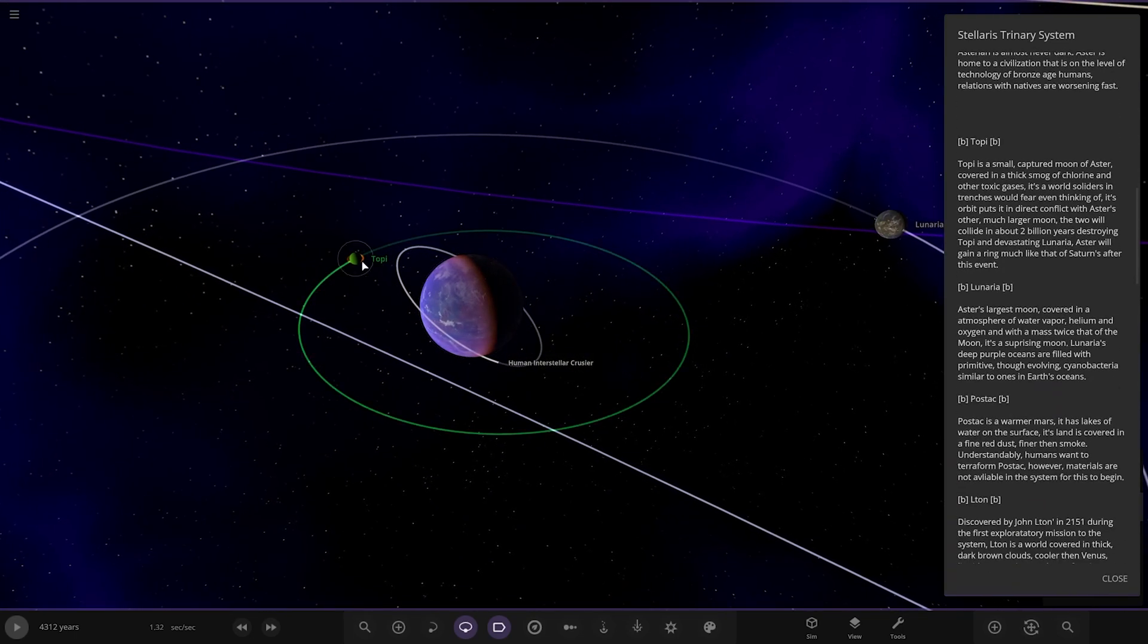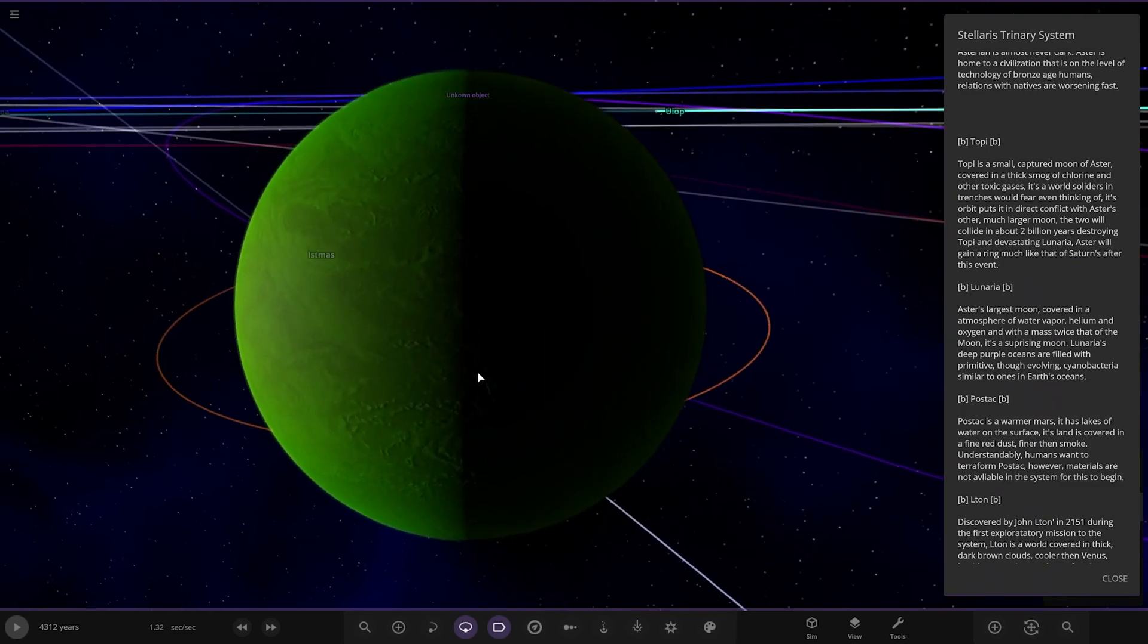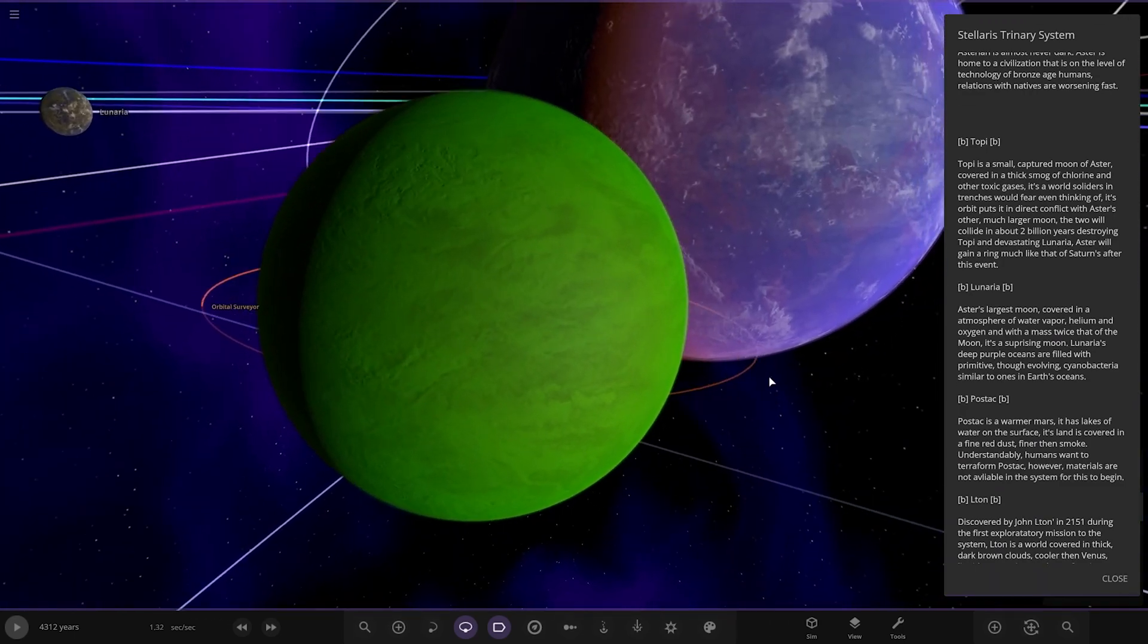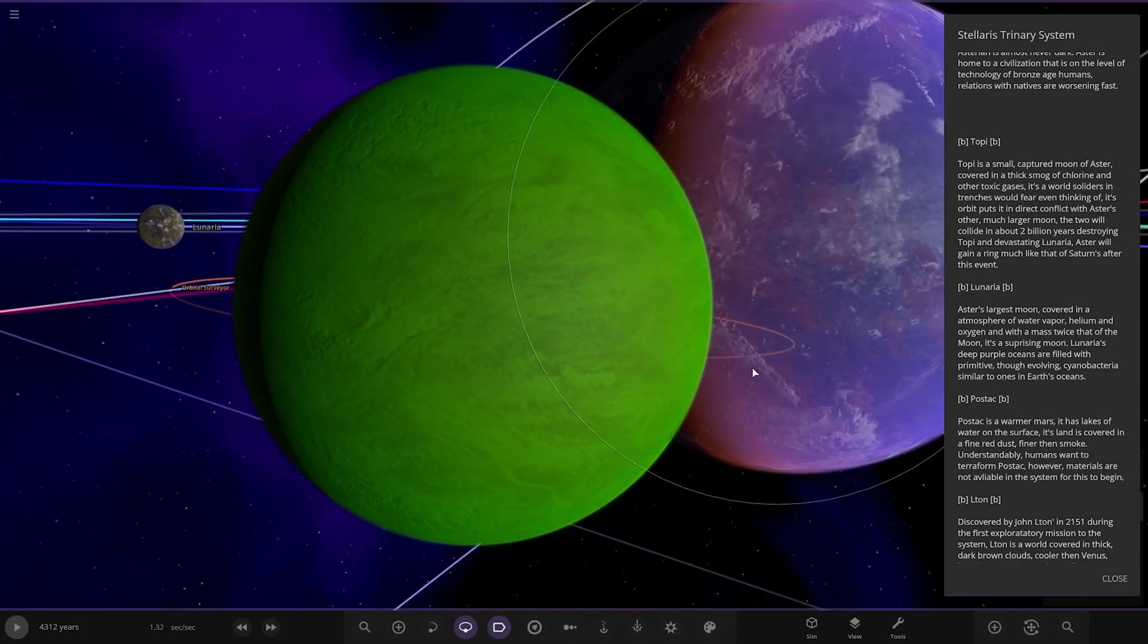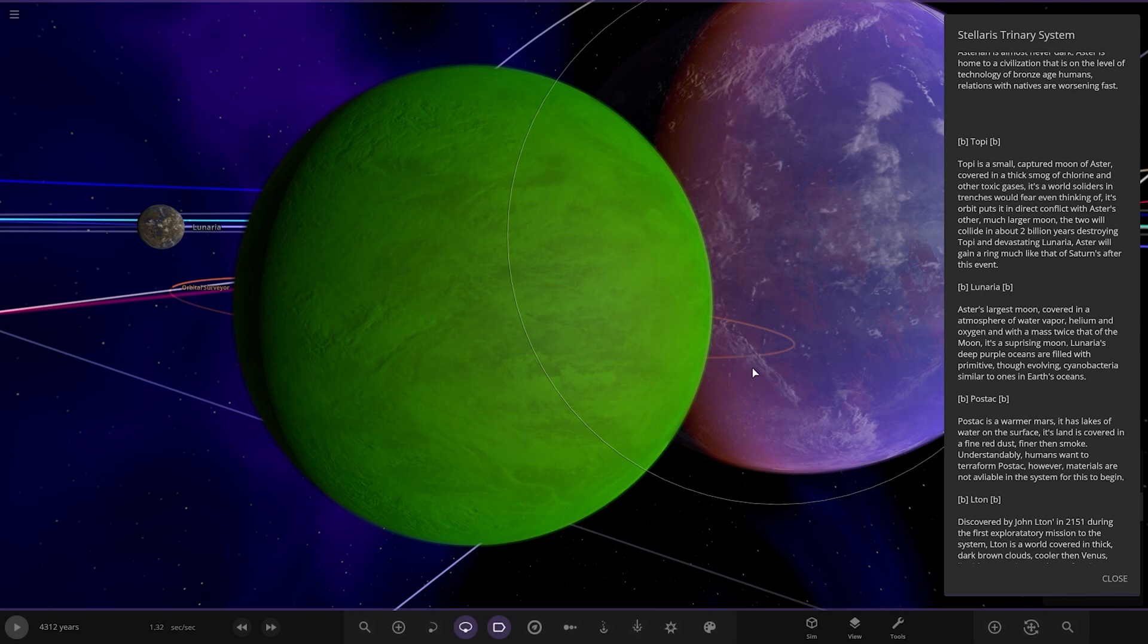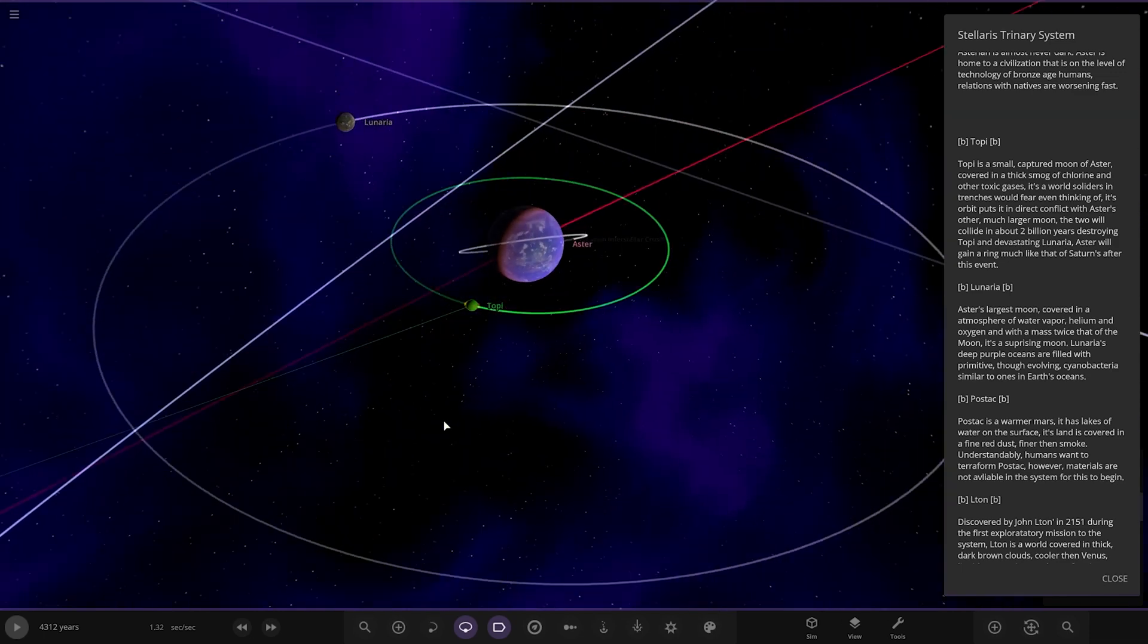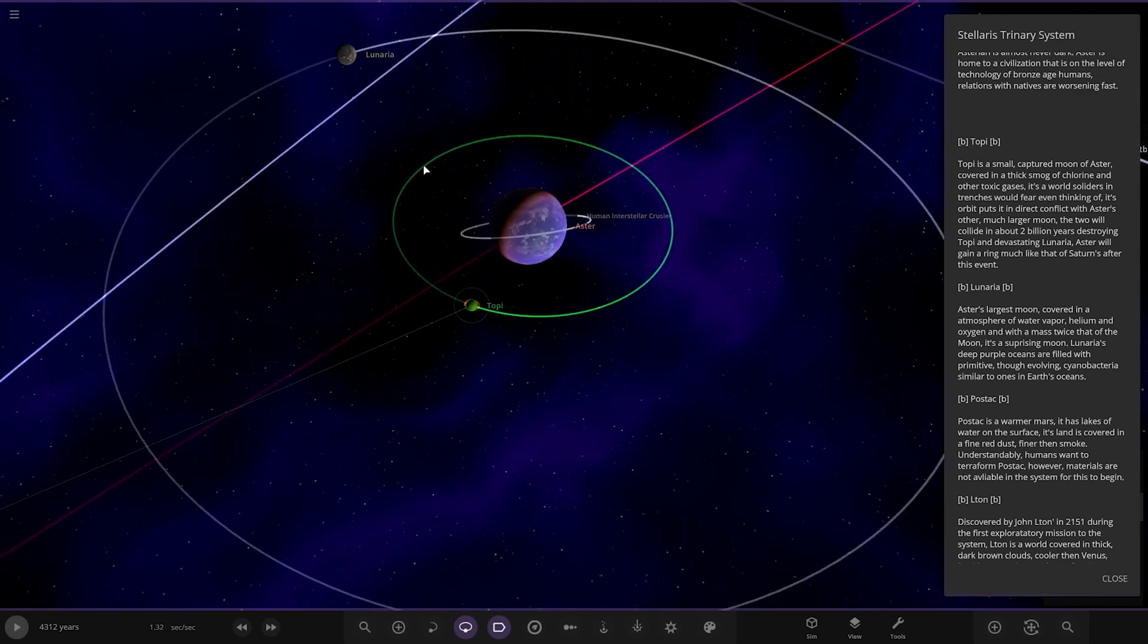We've also got the moons. Topi B, a small captured moon of Aster covering a thick smog of chlorine and other toxic gases. It's a world soldiers' trenches would fear even thinking of. Its orbit puts it in direct conflict with Aster's other much larger moon. The two will collide in two billion years, destroying Topi and devastating Lunaria. Aster will gain a ring system much like Saturn after the event. They'll eventually get pulled together for sure.